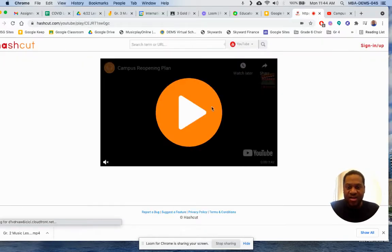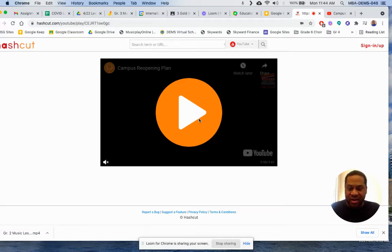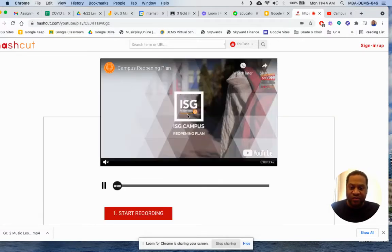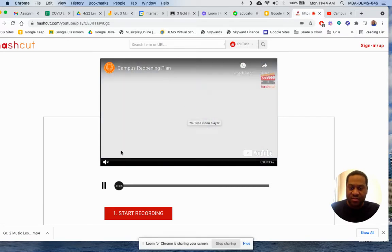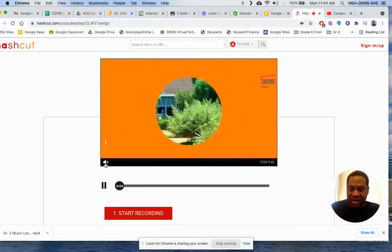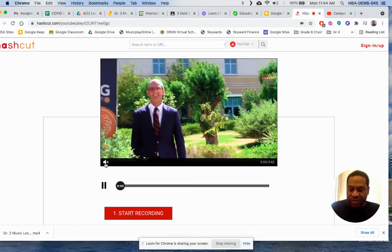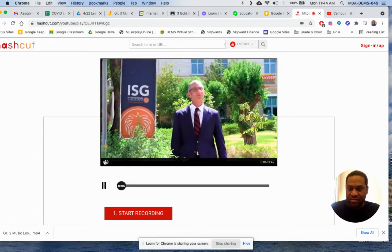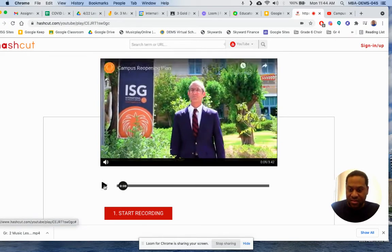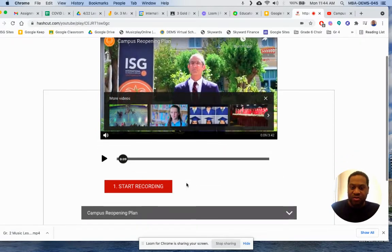It takes a moment. Now this program Hashcut has found it. You can press play to make sure it's the right video, and press the volume button to hear the sound. You'll hear something like: 'Hi everyone, we've really missed you. I look forward to welcoming you.'